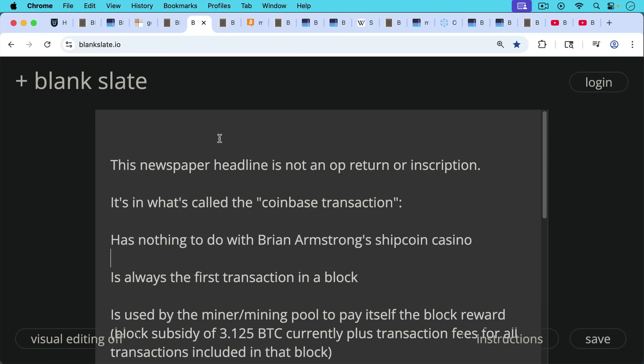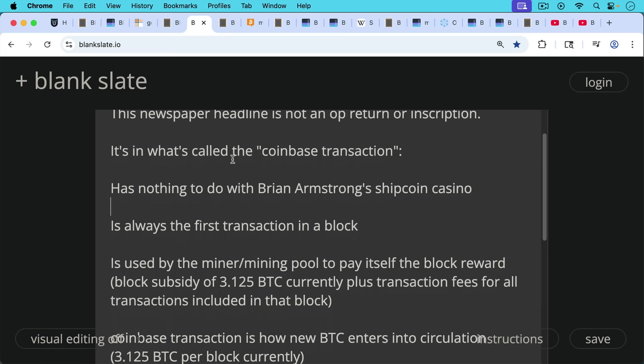Now, this newspaper headline, as we saw, is not an op return. It's not in that part of the transaction. It's not an inscription either. It's in what's called the Coinbase transaction. Coinbase here has nothing to do with Brian Armstrong's scammy company, his Shipcoin Casino. Coinbase transaction is always the first Bitcoin transaction in a block, in the blockchain.